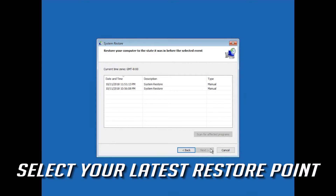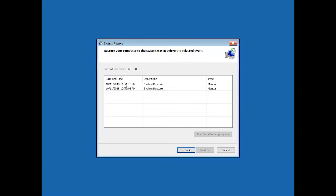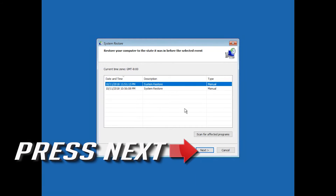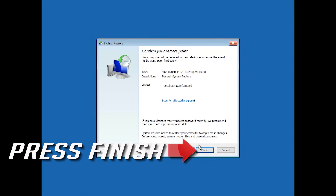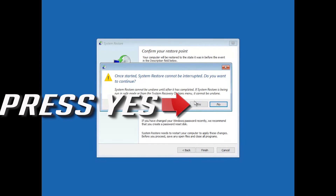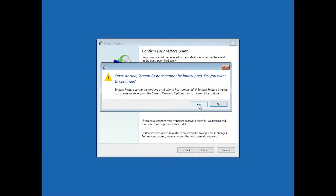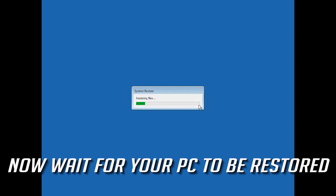Select your latest restore point and press Next. Then press Finish and press Yes. Now wait for your PC to be restored.